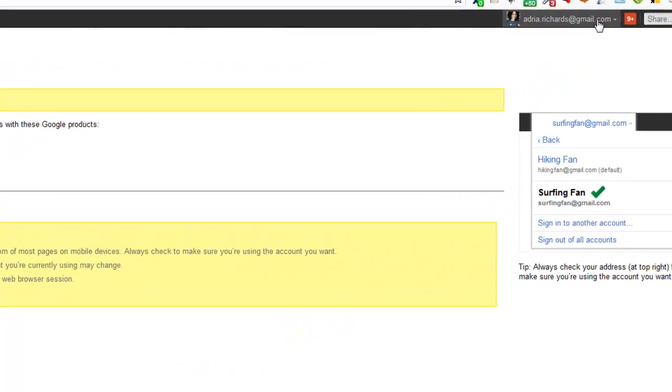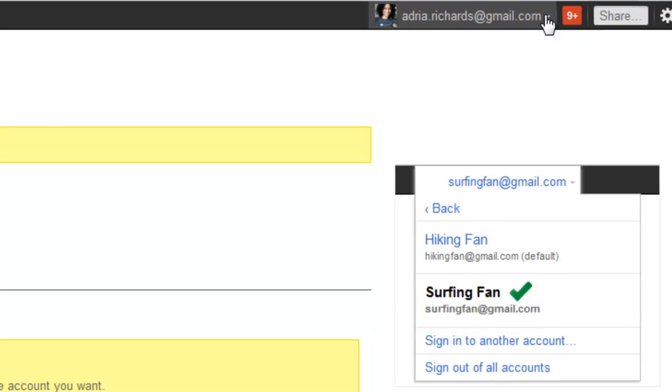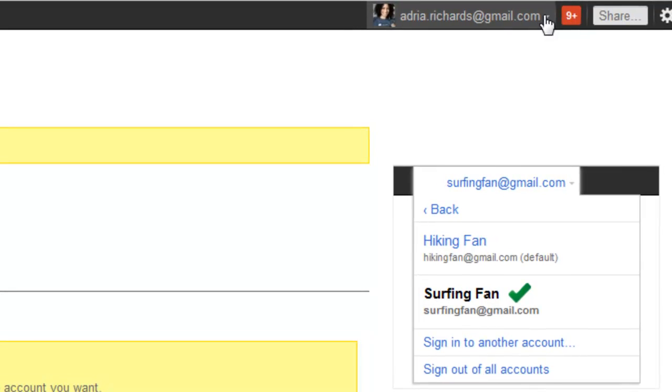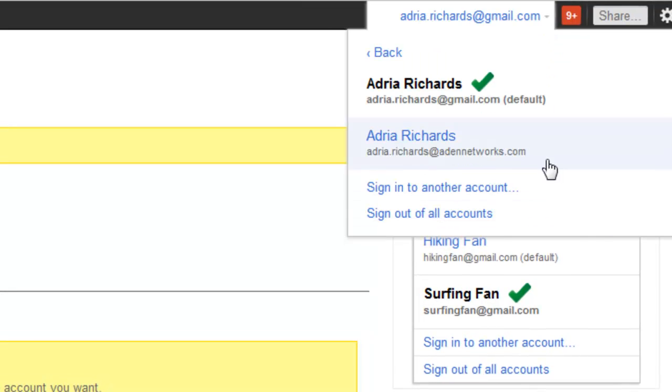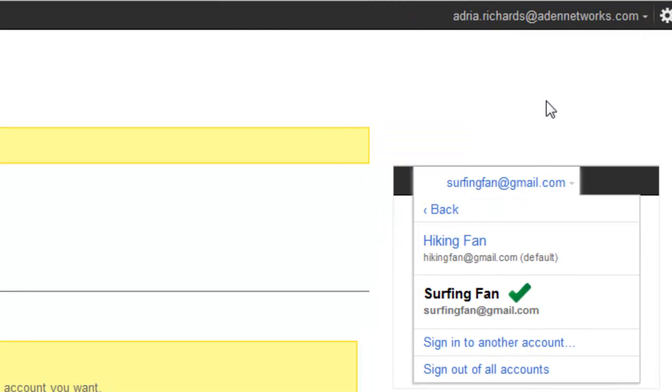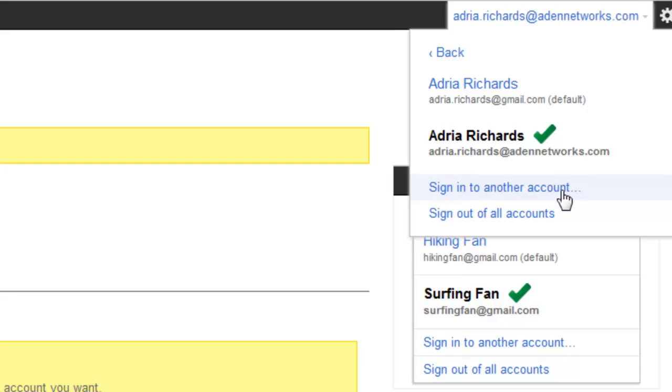So as you saw in the upper right-hand corner here, I'm signed in as my Gmail account. But I can click Switch Account, and then I can switch over to my domain. And then my services, at least for the ones listed, will be active, including Google Voice, Calendar, Gmail, Reader, and so on. And then I can go ahead and easily switch back.